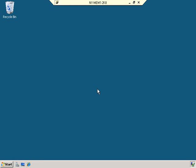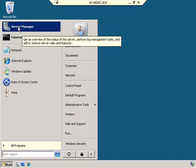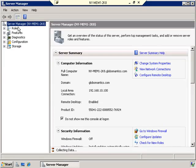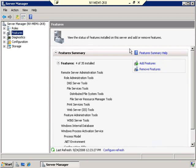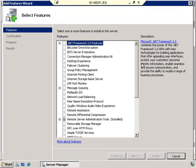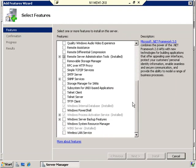Now that we've seen how shadow copies work, let's take a look at how to install the Windows Server Backup feature. In order to install a feature, we go to the same place we go to install roles — the Server Manager. Let's click Start and select Server Manager. Once in the Server Manager, instead of selecting Roles, this time we're going to select Features, and click Add Feature.